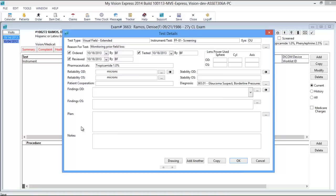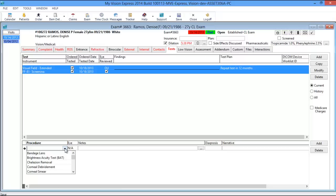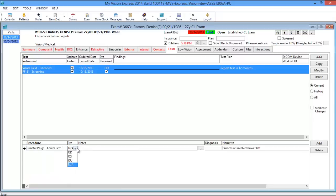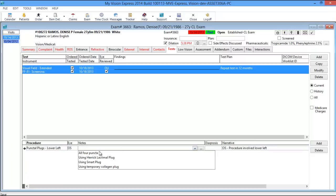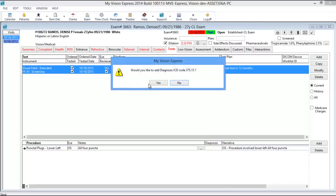Any plans you enter will also transfer over to the assessment tab. You can document findings, plans, and additional notes. On the bottom you have the Drawing feature, the Add Another button to add another test, the Copy button to duplicate the test, OK, and Cancel. On the bottom you also have a Procedure section — for any procedures done in-house, click Add, choose from the dropdown or free text, specify which eye it was performed on, add any notes, and attach a diagnosis, which will prompt you to add the diagnosis to the assessment tab.